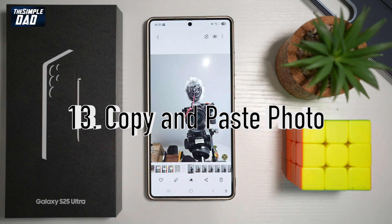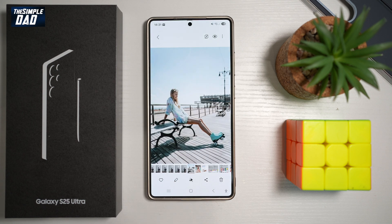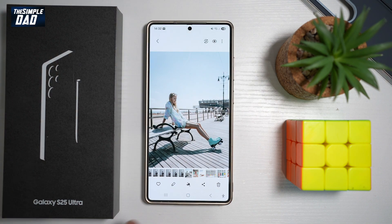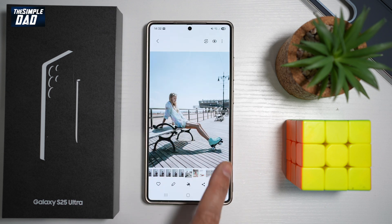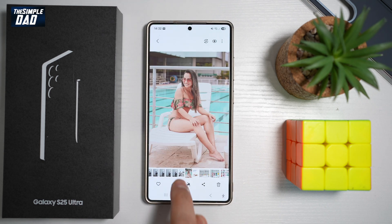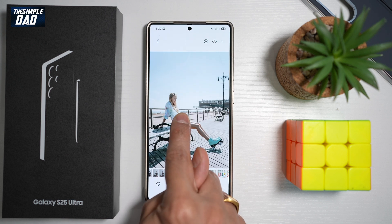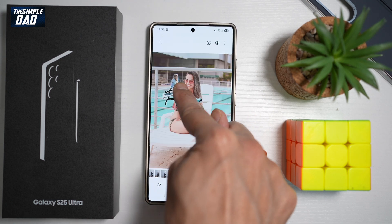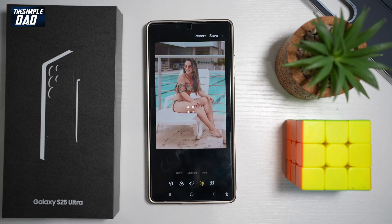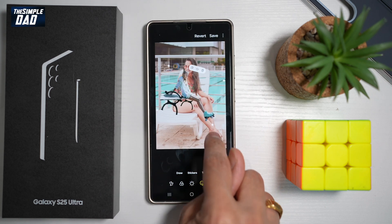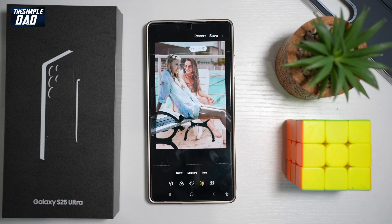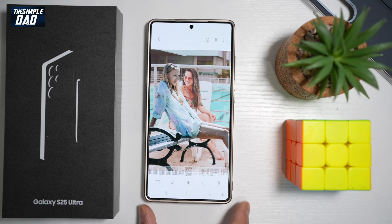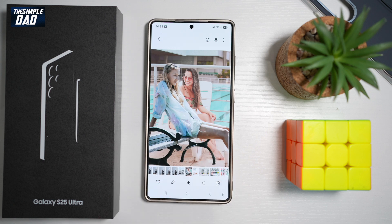Feature number thirteen — did you know you could drag and drop photos from one photo to another? Open your gallery and find an image with a person you want to copy. Long press on the image until it detects and lifts that person. Using your other hand, navigate to the next picture and release your finger. This pastes the copied image onto the new photo. Enlarge it as needed, then tap Save to combine the images.